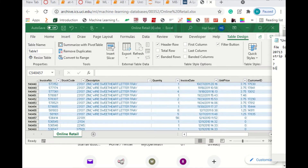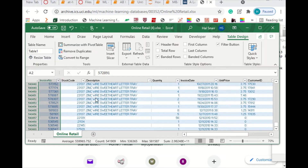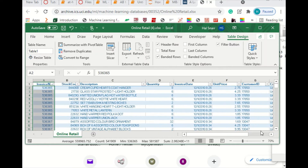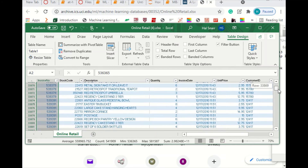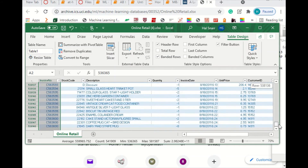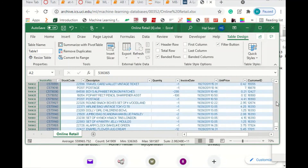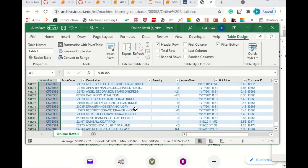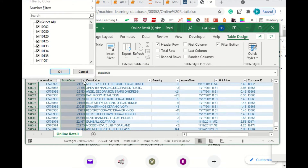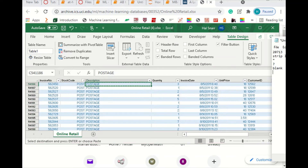We have blank descriptions. Let's go ahead and sort invoice number smallest to largest. Looks like we're not missing any invoice numbers. Let's do stock code too — sort smallest to largest. We want to get rid of these postage ones here, so let's filter out postage and samples.